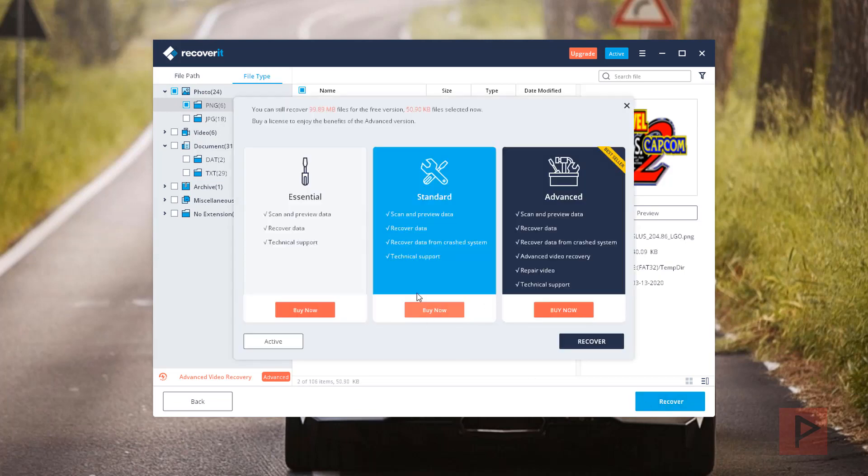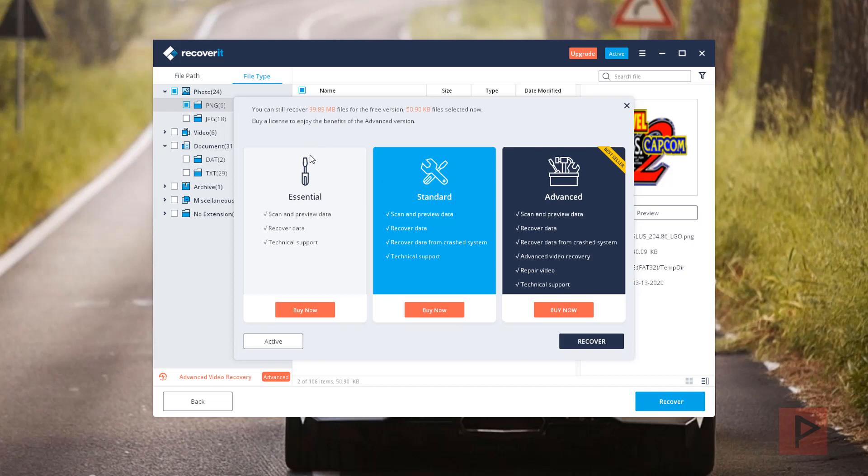So when you click on recover, it's gonna say okay, you can still recover 99 megabytes or so for the free version. This is how much I've selected. So as you continue to select more and more files, this free file version limit is going to decrease and decrease until you can't recover anymore. And then you're gonna have to basically figure out, do you want to get the standard version or advanced version if you still choose, depending on how important that data is for you.